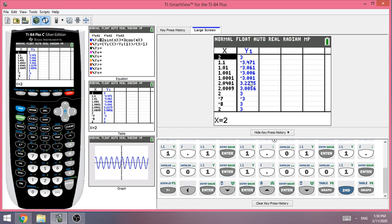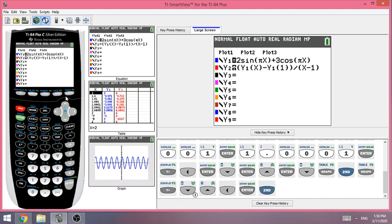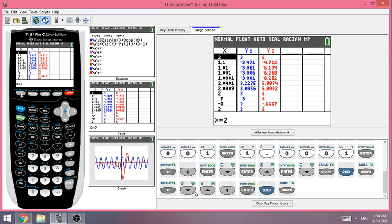Going back to Y equals, re-highlight Y2, then back to Second > Table. At one second, the rate of change is approximately negative 6.282 meters per second. To find the tangent line, we use y = mx + b, where the slope m = negative 6.282. For the point, x1 = 1 second and y1 = negative 3.